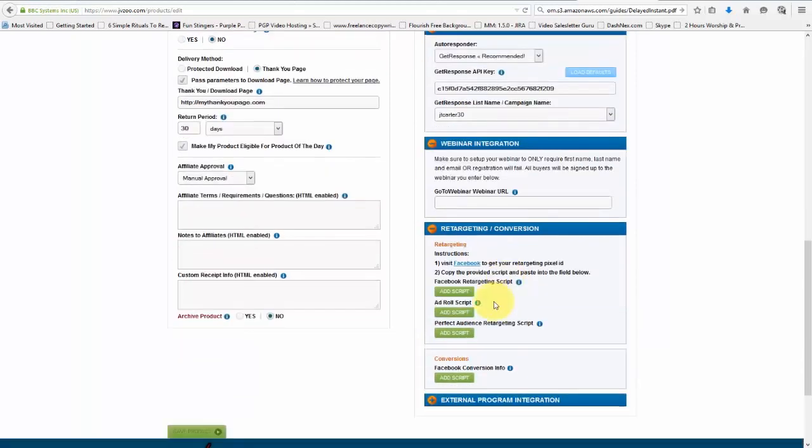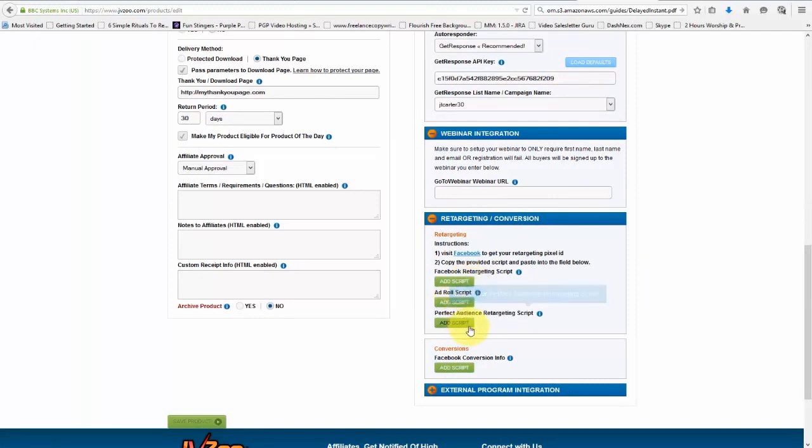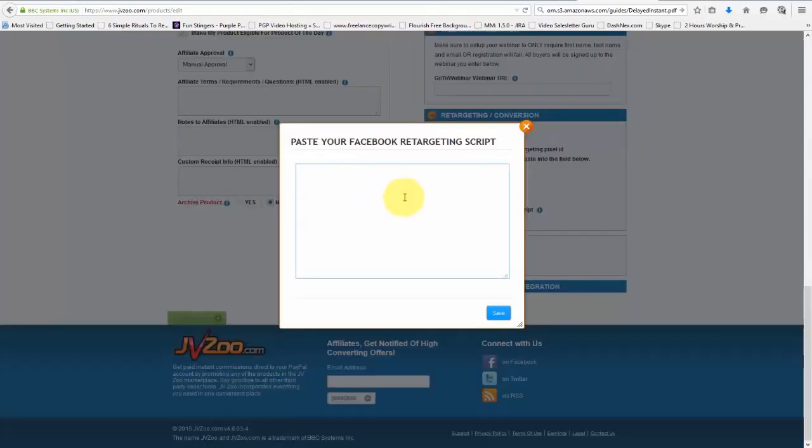We can also use the retargeting and conversion options as you see here with Facebook ad role, as well as perfect audience retargeting as well. We will only need to click on these just like that, and then add our script. And in doing so, you would just paste it right in there and then go ahead and click on save.